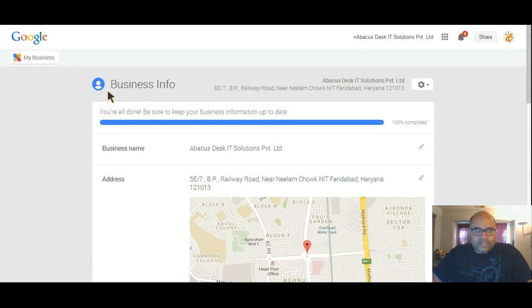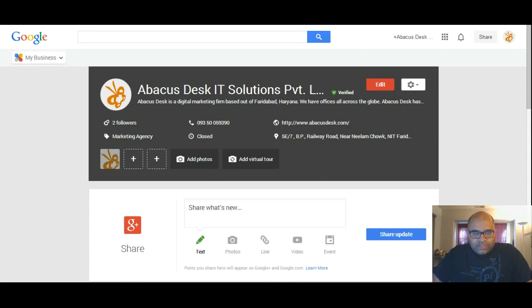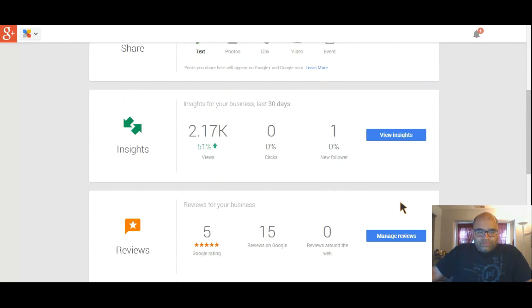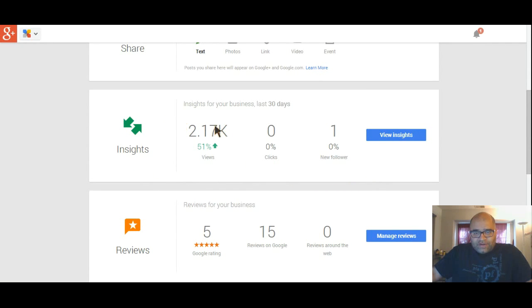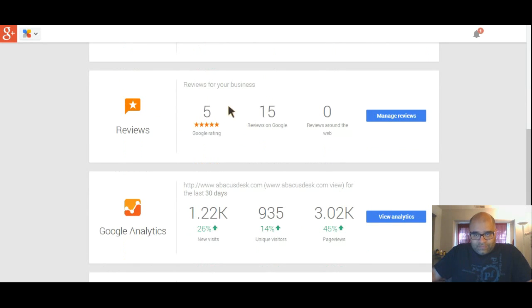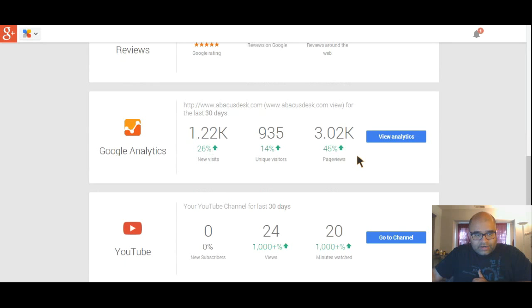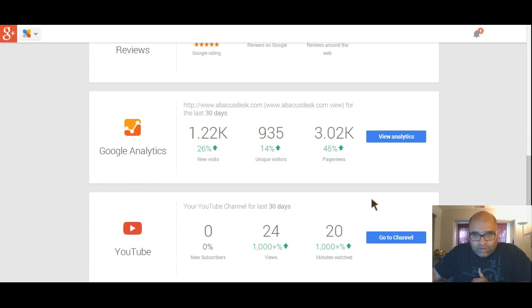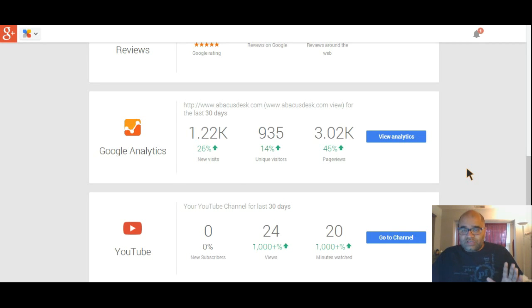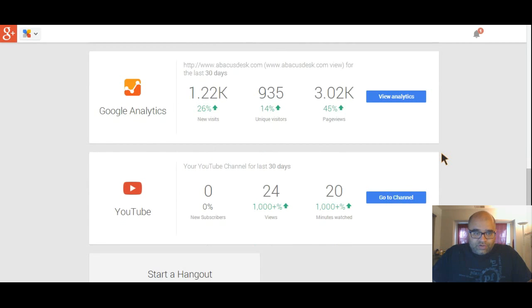Click on my business, go back to the dashboard again. You can share something new - I just shared the 10% discount thing, just posted here. Share an update and it goes to people. Insights is kind of analytics - how many people, percentage of views have improved, who was a follower. Your reviews - this is where you manage your reviews: 15 reviews on Google, zero on the web. Google Analytics gives you insight; I'll probably cover a separate section on Google Analytics in one of my series. This part of the series is essentially targeted at smaller businesses, local businesses - something you can do on your own without hiring an expert.